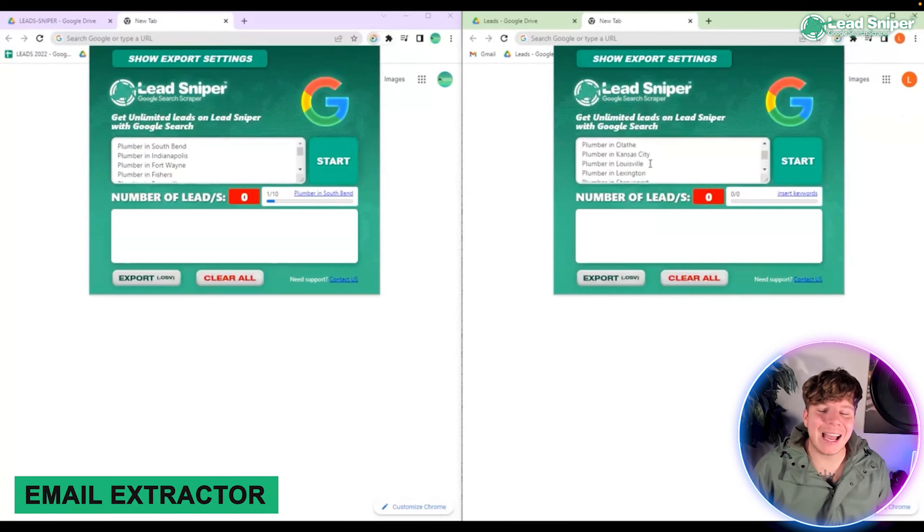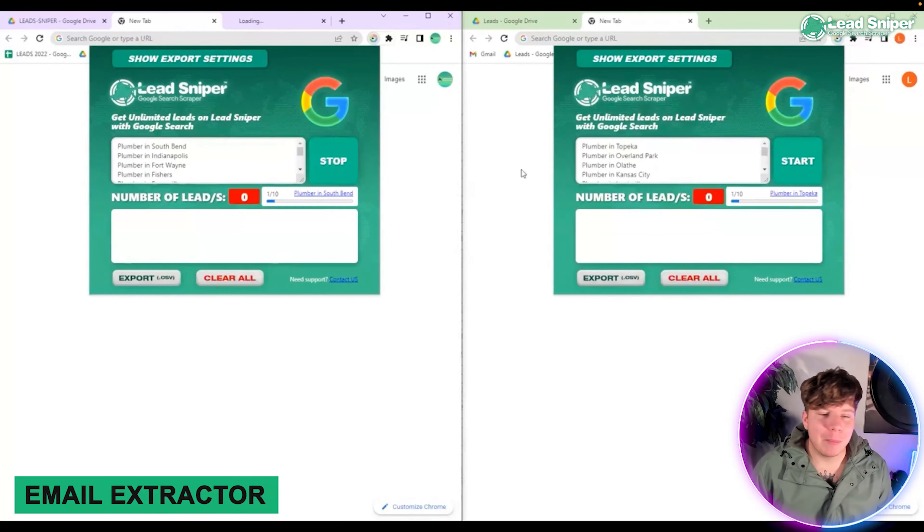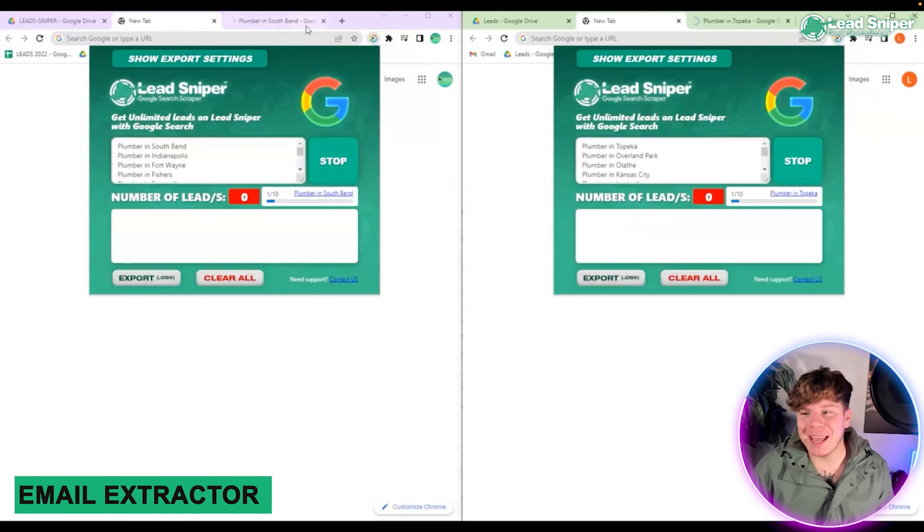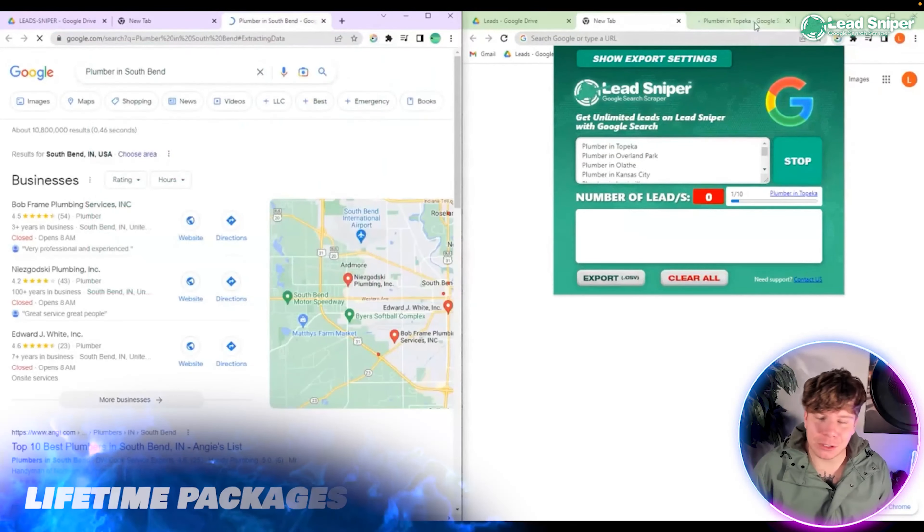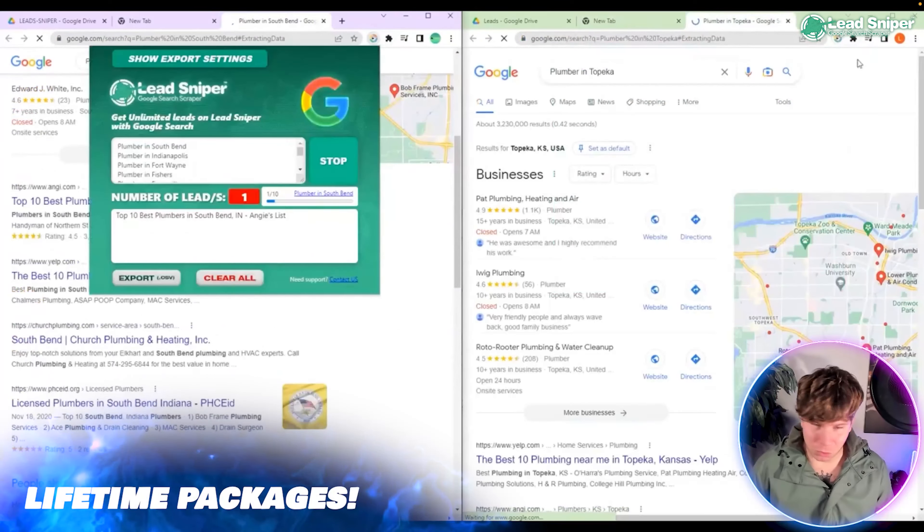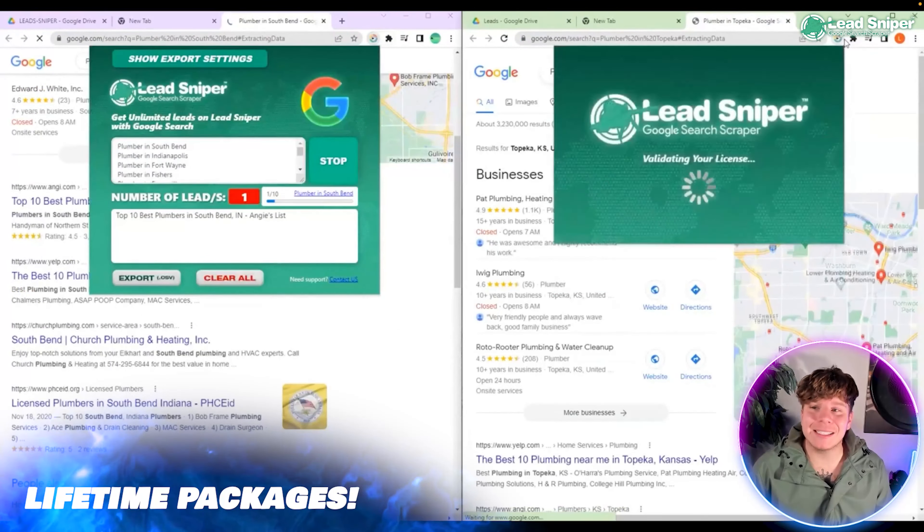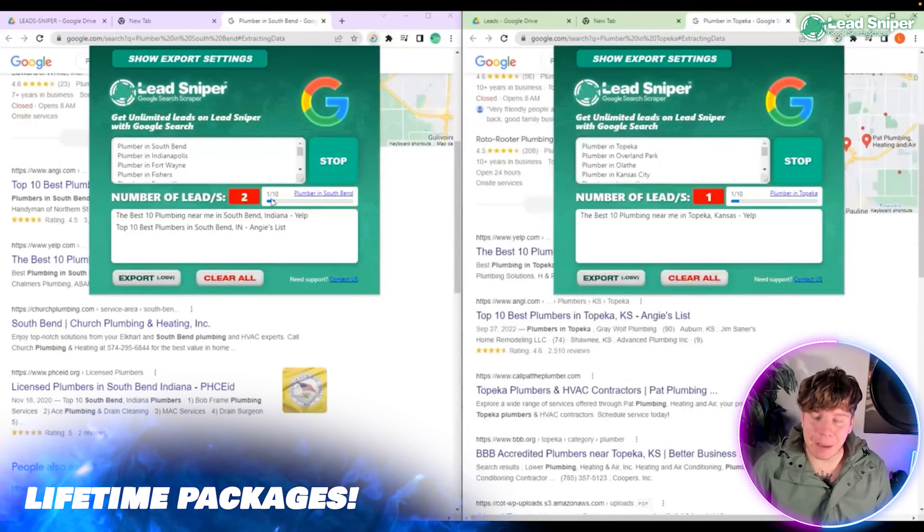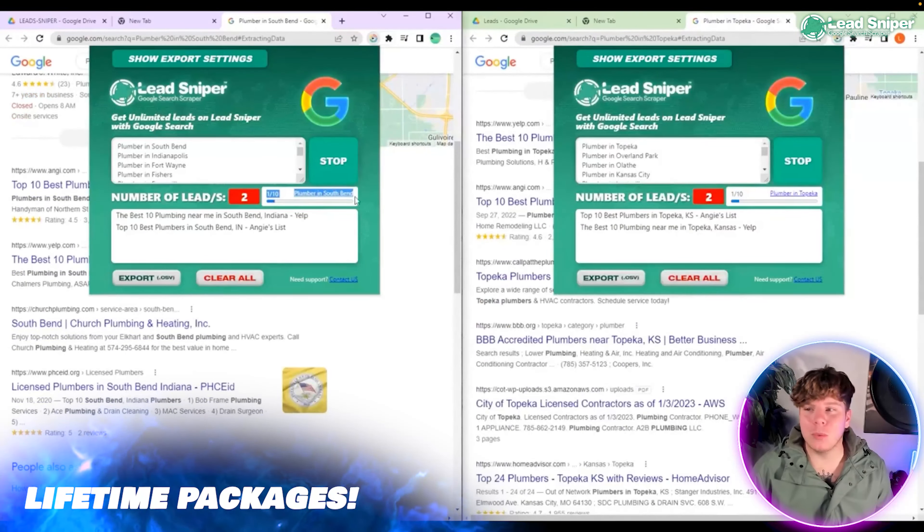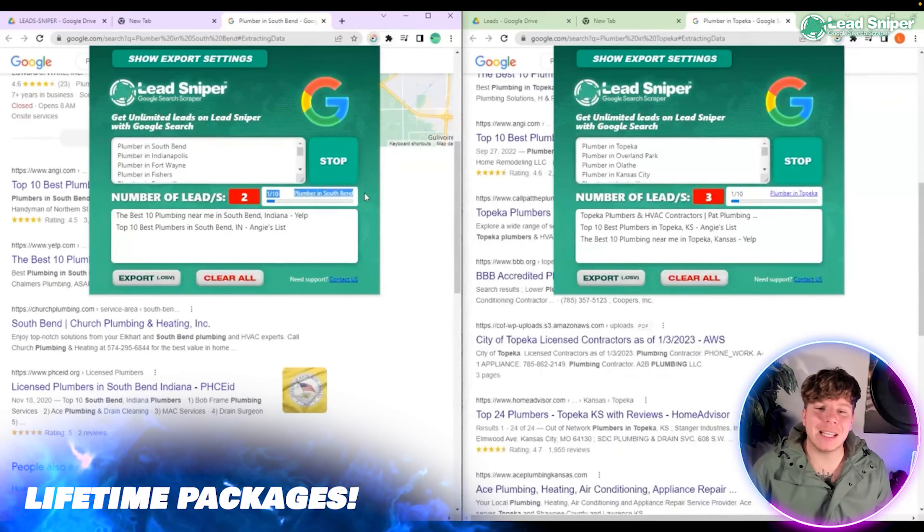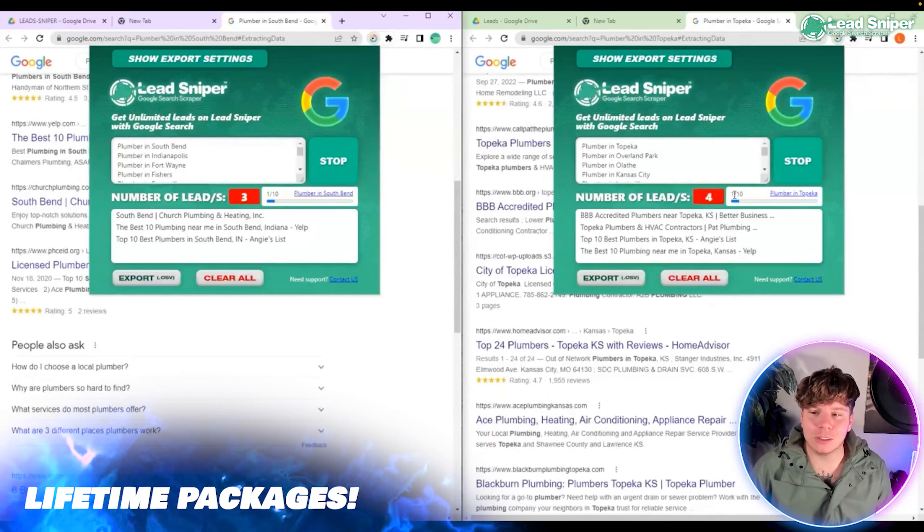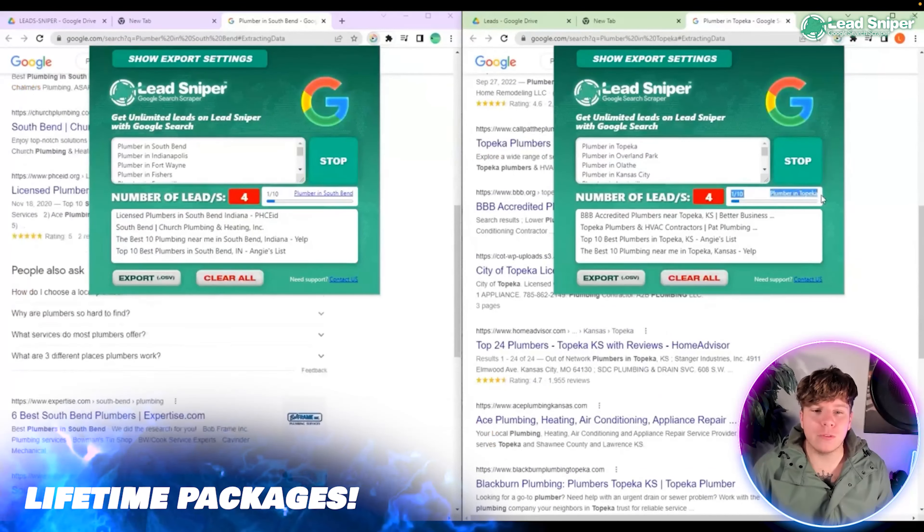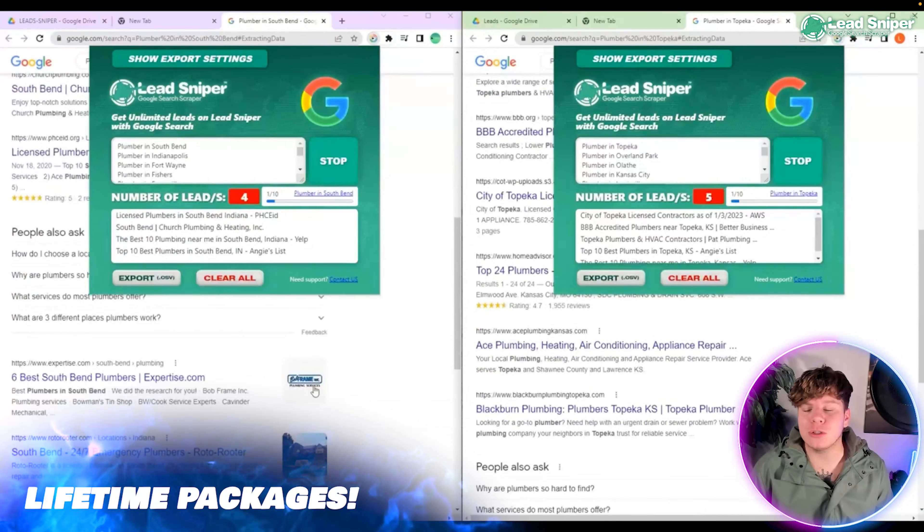Let's get straight in. You want to open up your extension and type something into the keywords. Maybe put in 'plumber' and the place I'm going to do this as an example. All you got to do then is hit start. It's going to open a new tab for you.